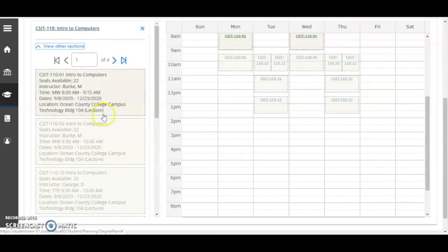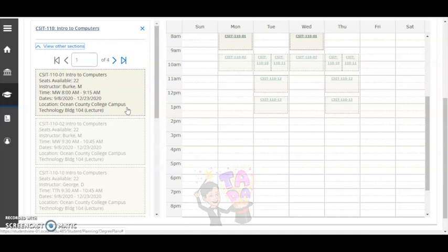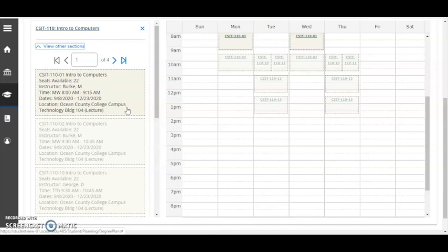Look carefully at the details view, which includes the course code, number, section, and title. Under that is the number of seats currently available, the instructor for the section, the days and times that this section meets, the dates, and the location that this section meets.